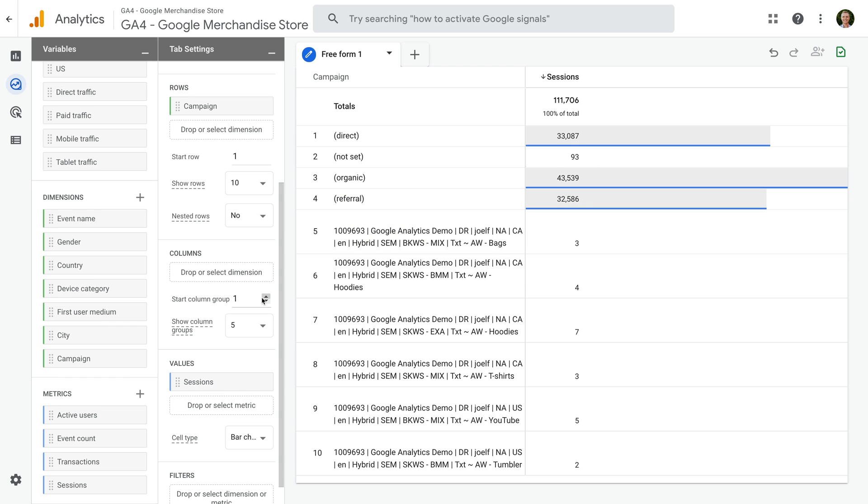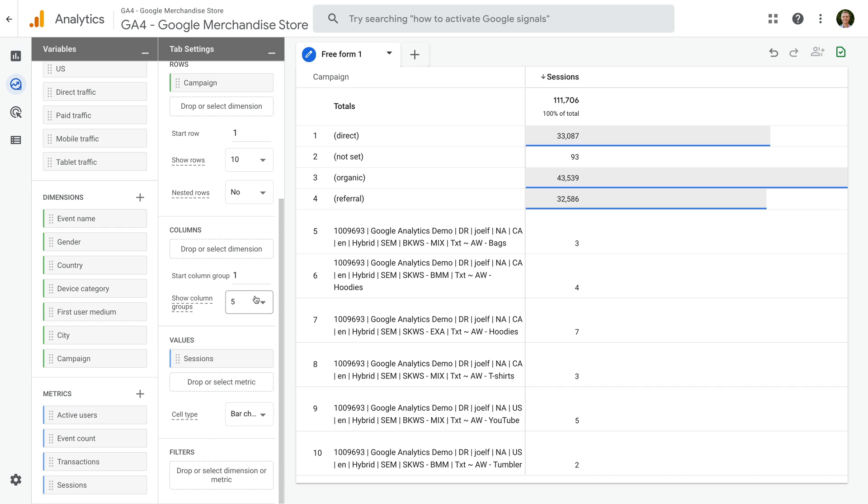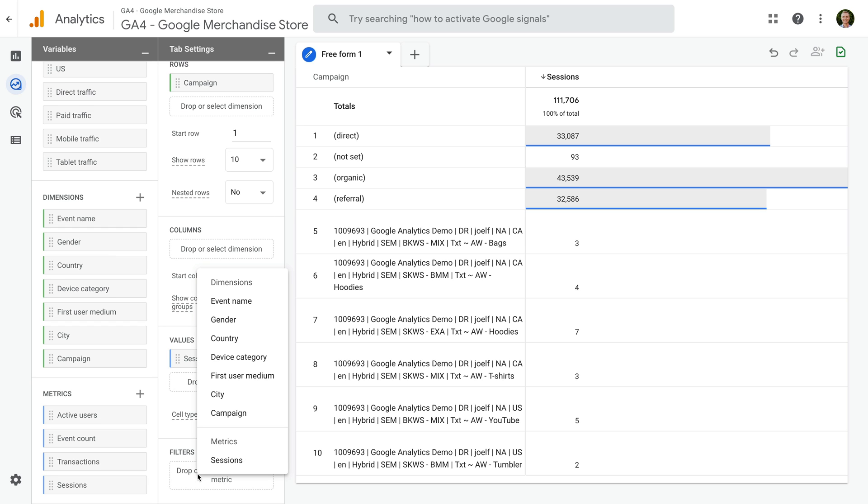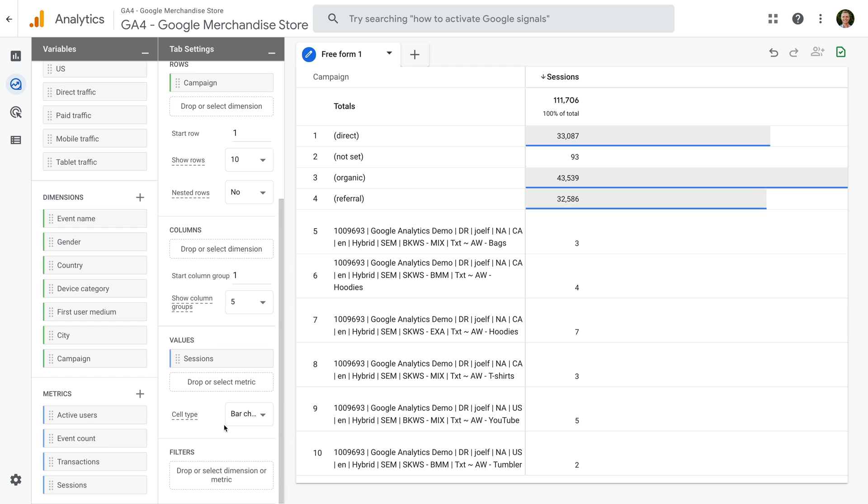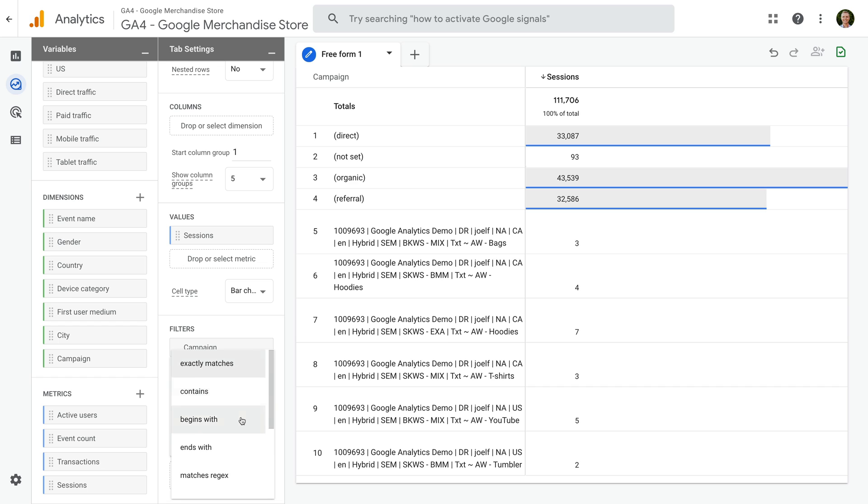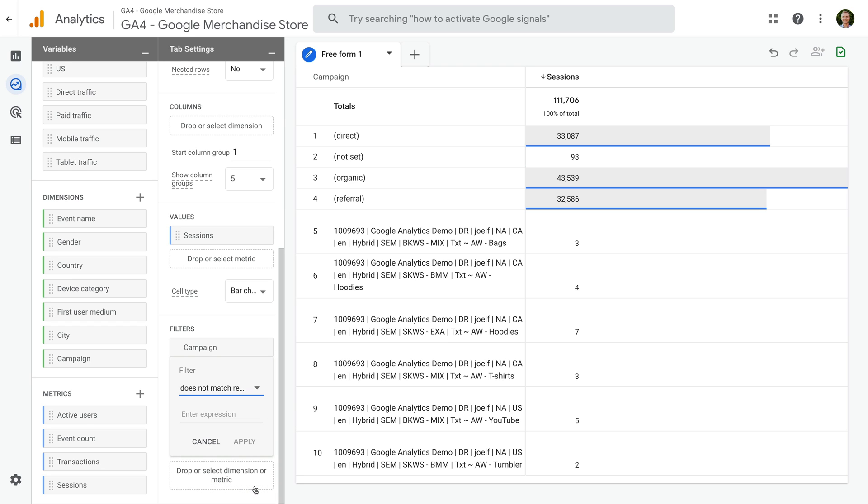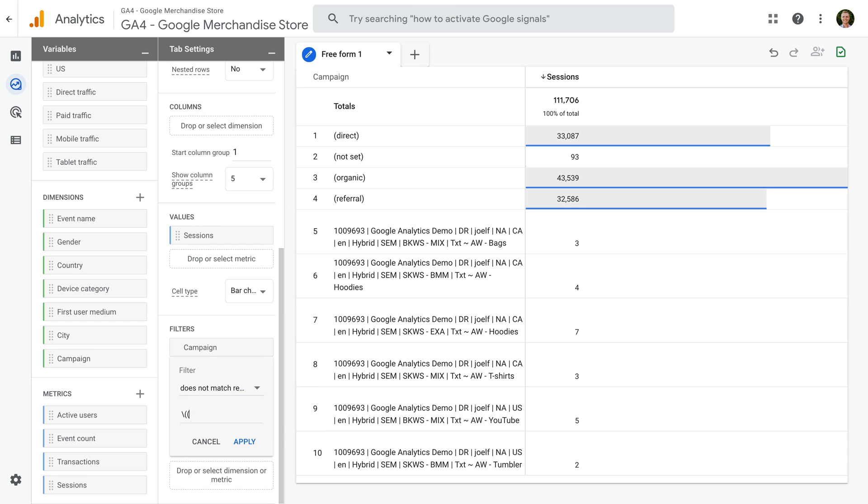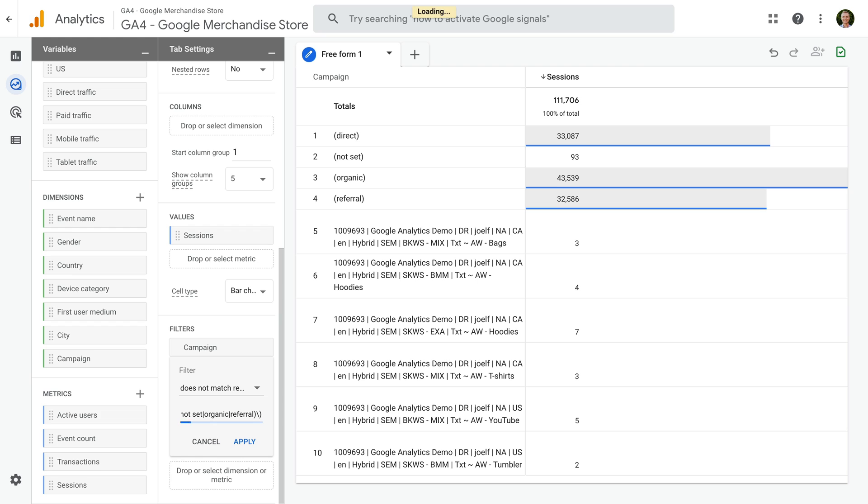Let's scroll to the bottom of the second column and let's add a filter. Let's select Campaign, and for the match type, let's choose Does Not Match Regular Expression. And now let's enter backslash, parenthesis, parenthesis, then direct, pipe, not set, pipe, organic, pipe referral, parenthesis, backslash, parenthesis. This will remove the rows we don't want to include in our report. Now let's click Apply.